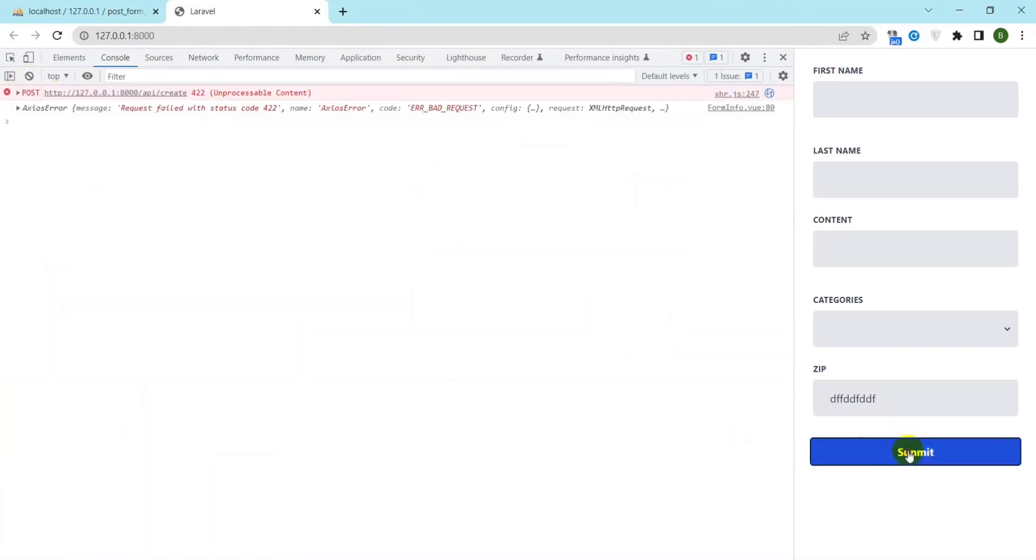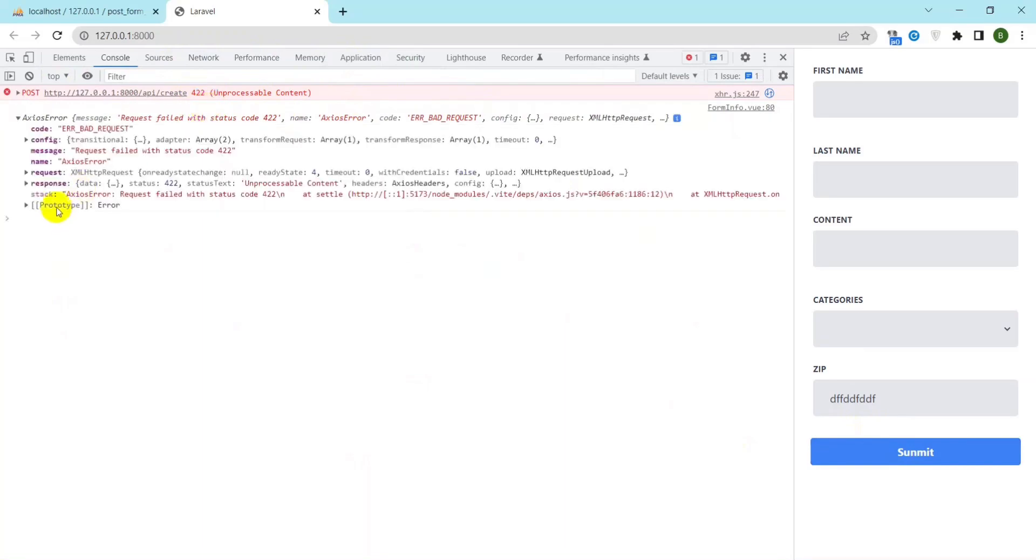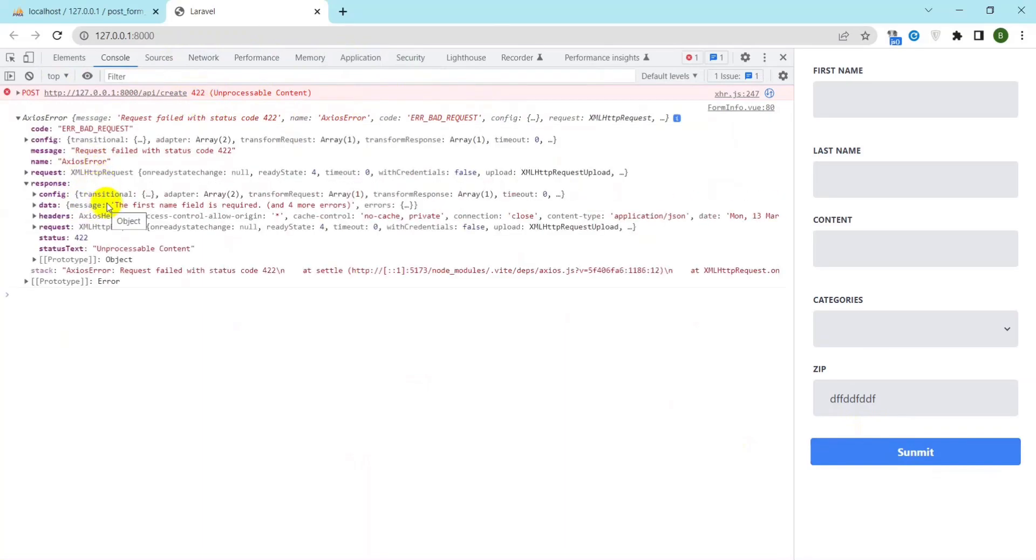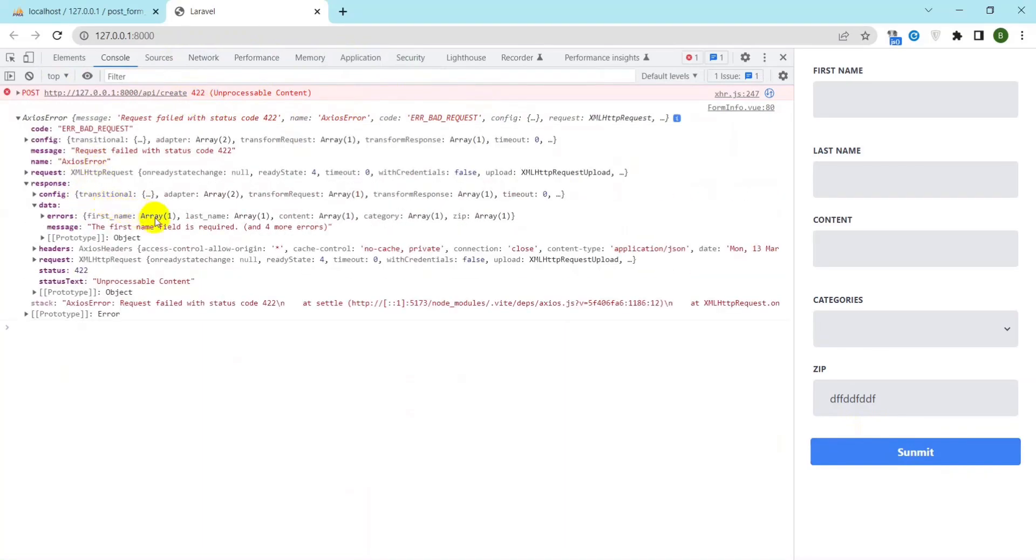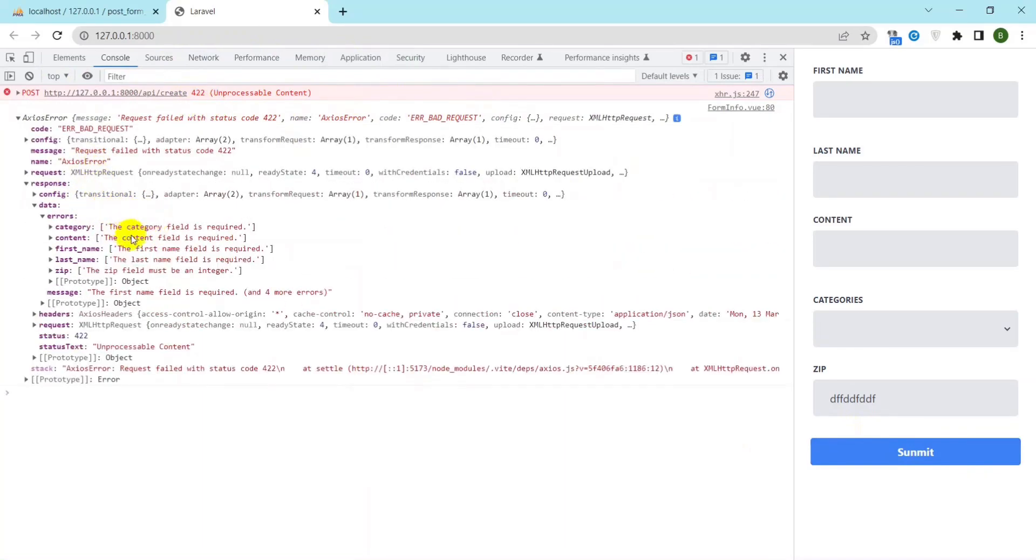Now I will try to submit the form again. An error was returned with a status of 422. This status tells us the input validation failed. Here we will get the errors of each input cell.